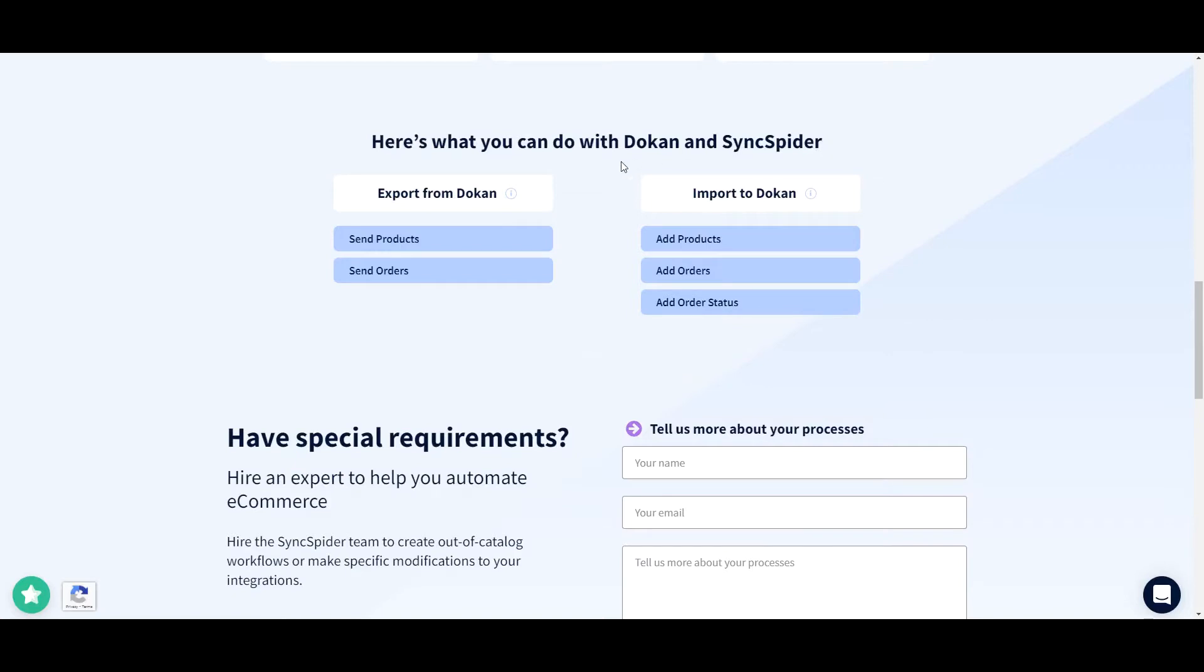As we can see from our integrations page, Dokan supports sending products and orders as a source integration and adding products, orders, and order status as a target integration. So let me show you what that means.